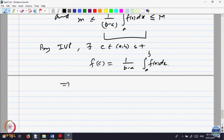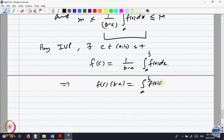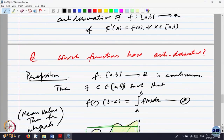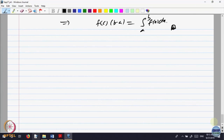That implies f of c times (b minus a) is equal to the integral from a to b of f(x) dx. There is a point inside the open interval a to b — while writing the theorem I should have specified the open interval a to b. That is what the intermediate value property says: if there is a value alpha, a value beta, and something in between, then that value must be attained at a point in between. That is the mean value theorem for integrals.